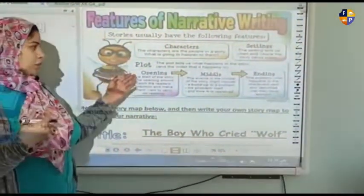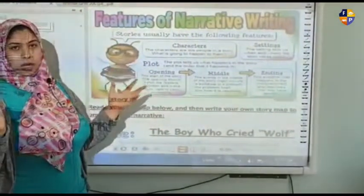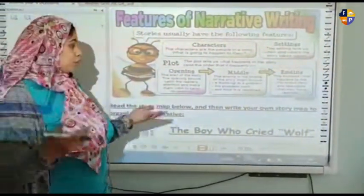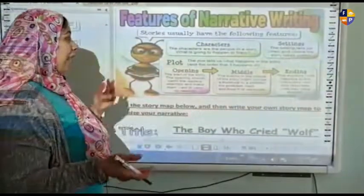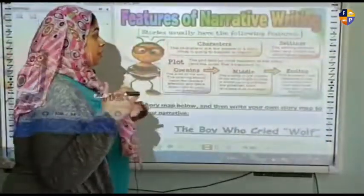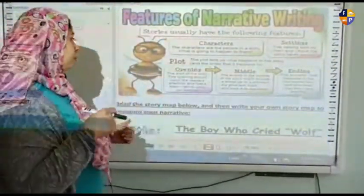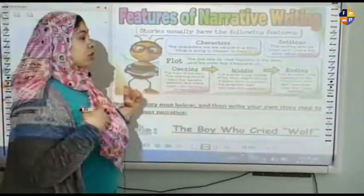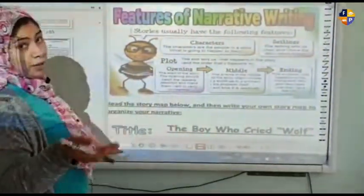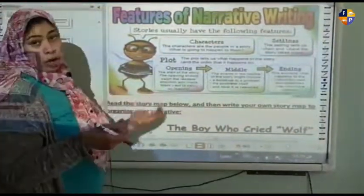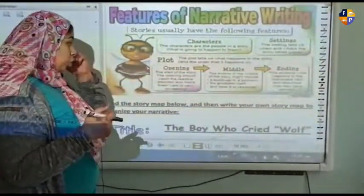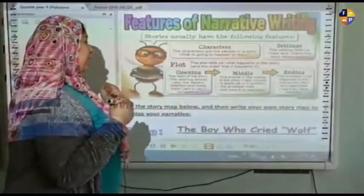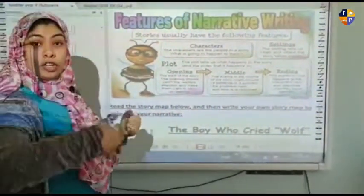The plot is like a summary of the main events. The plot tells us what happens in the story and the order that it happens in. It has an opening, middle, and ending. In the opening, we find the spark of the story — it should catch the reader's attention and make them want to carry on reading.